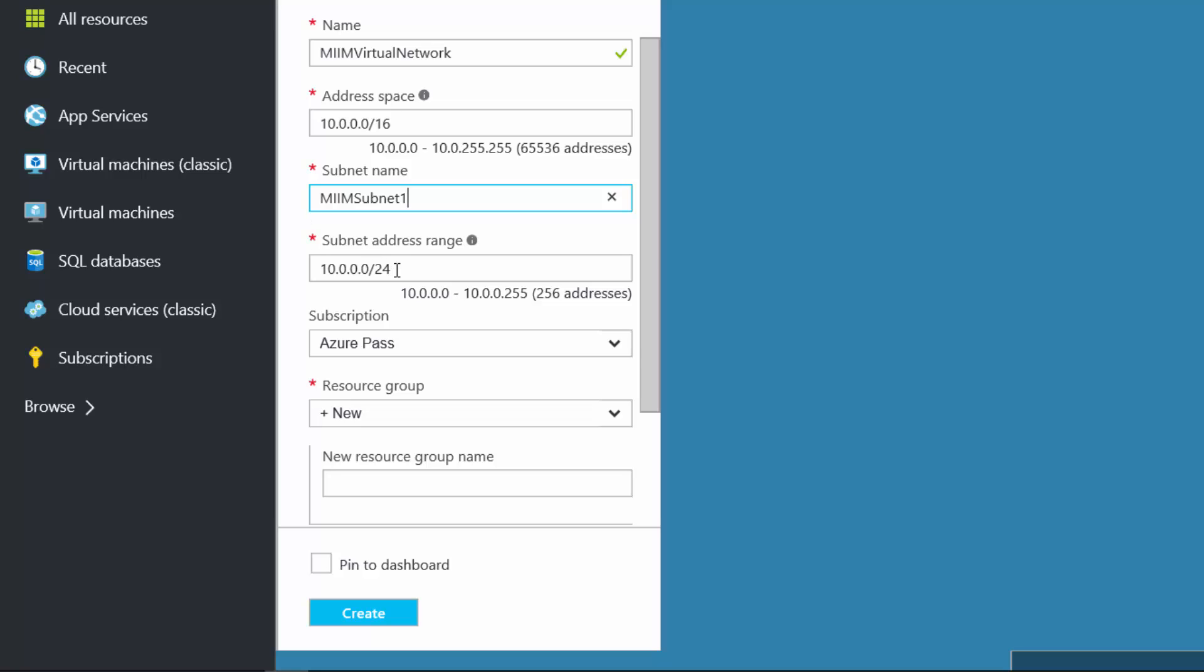Here is my addressing for that subnet. I'm on an Azure pass and I need a resource group. So it should make sense that the new resource group name I'm going to create is M-I-I-M resource group and then just choose create.